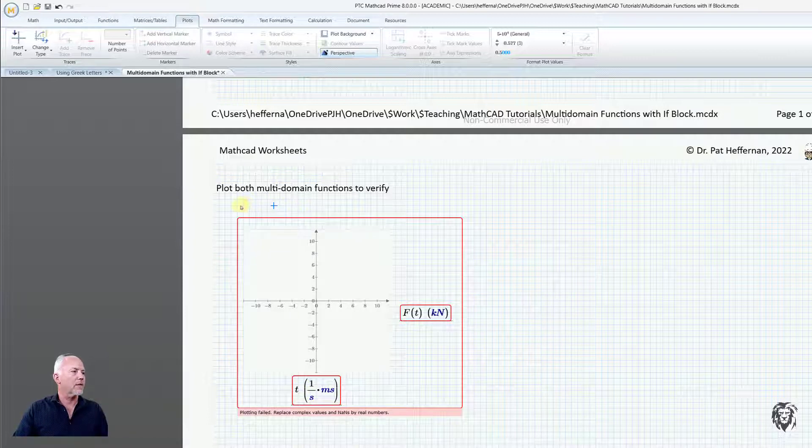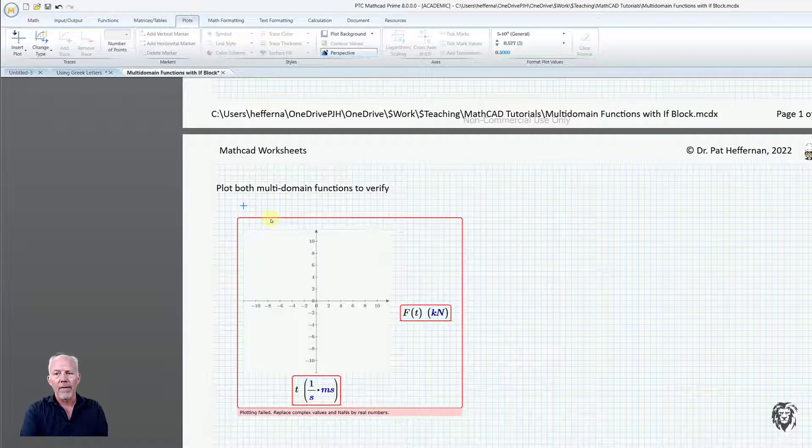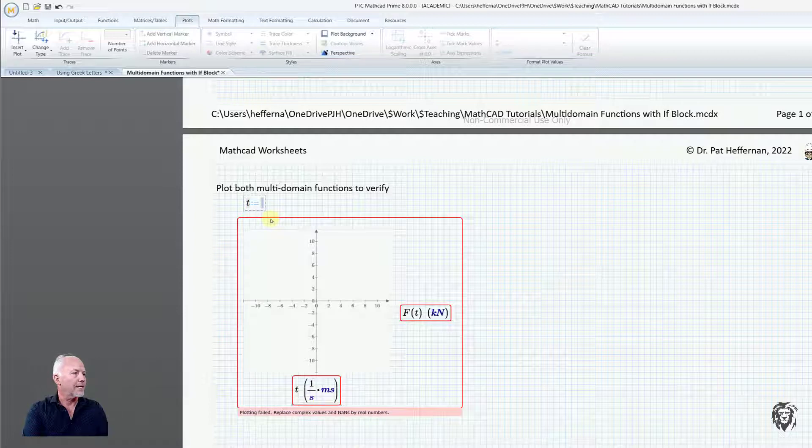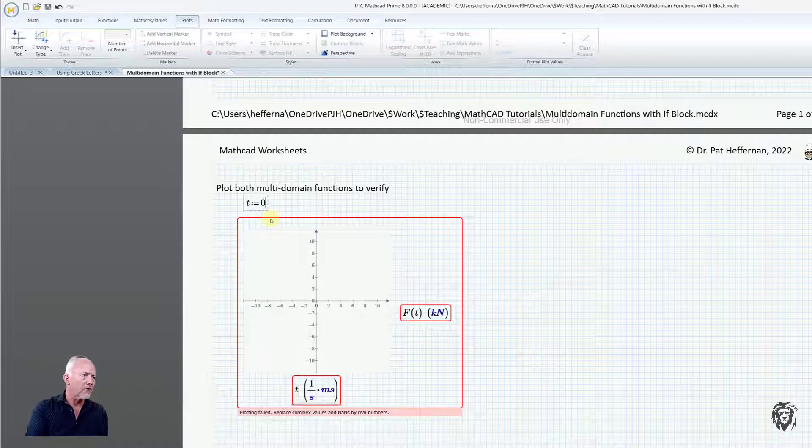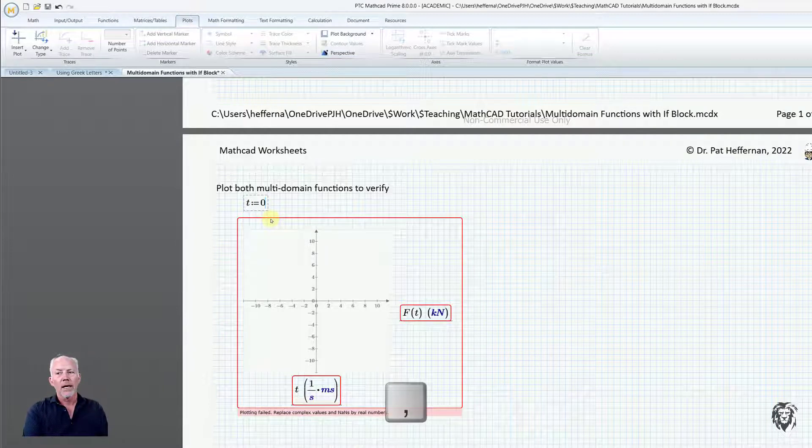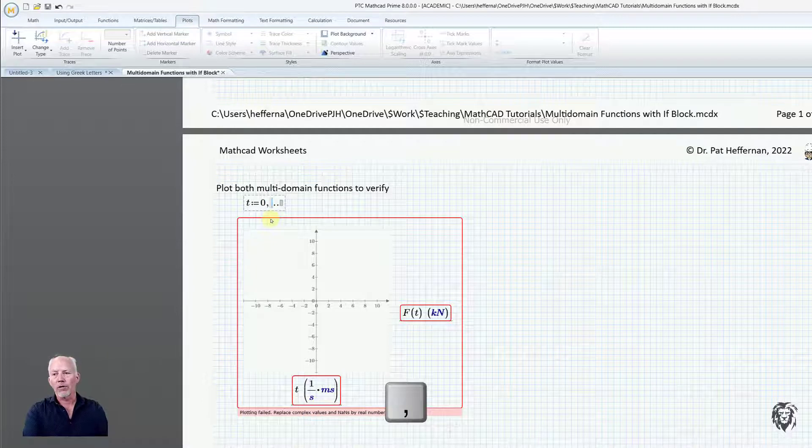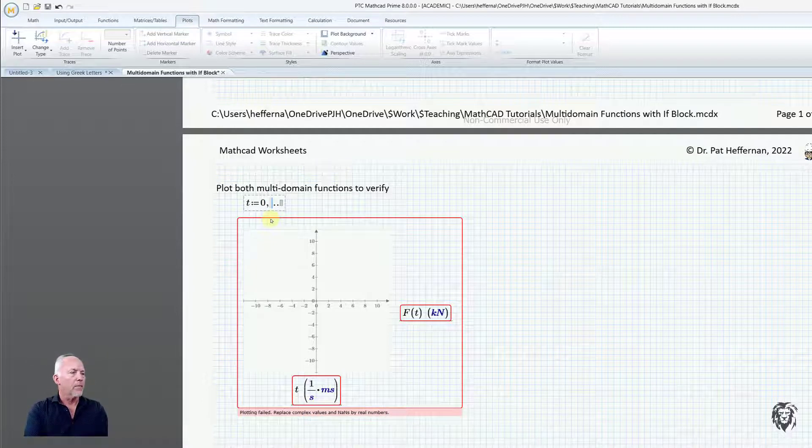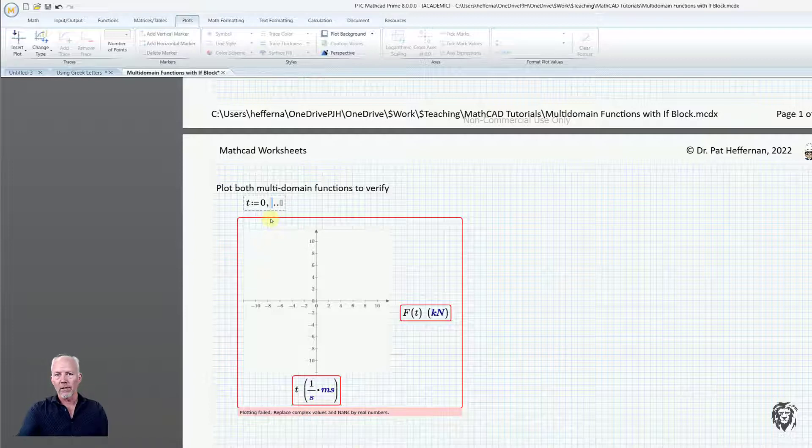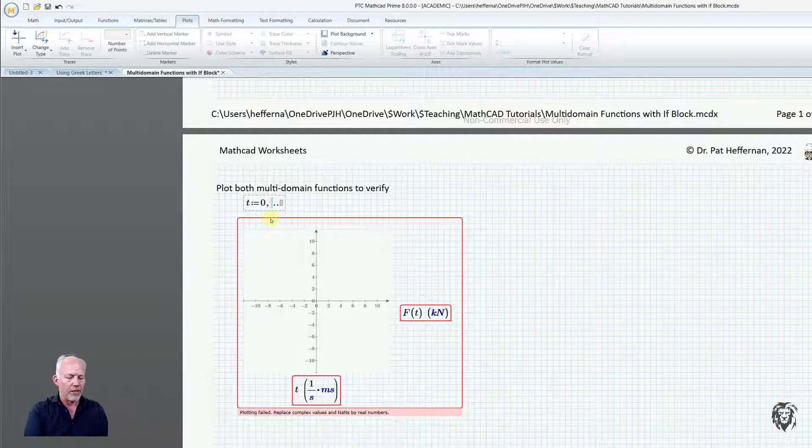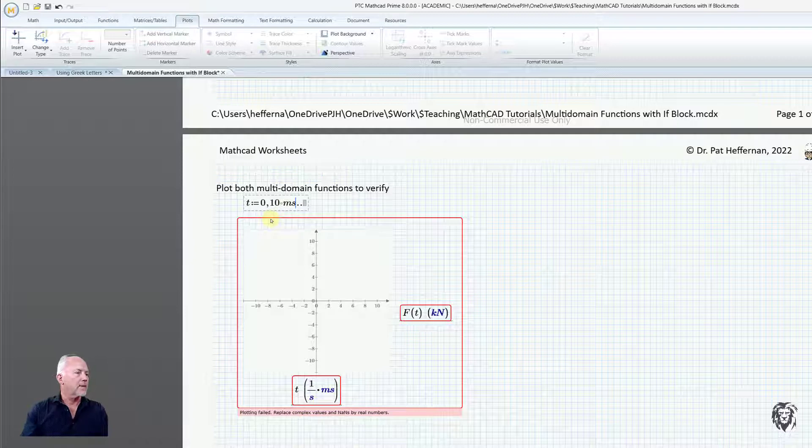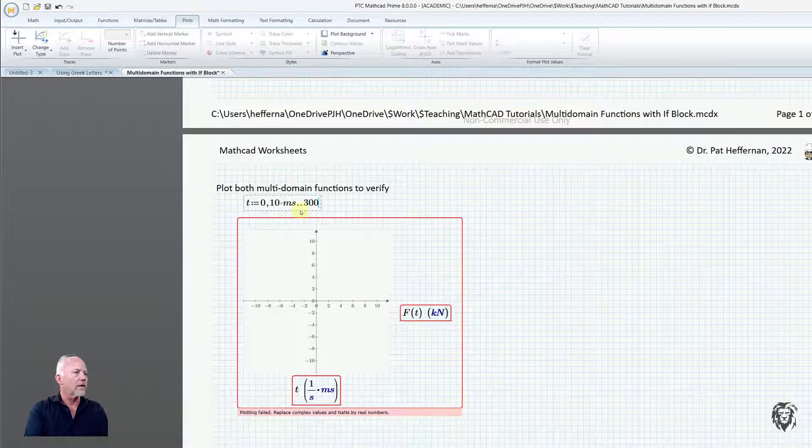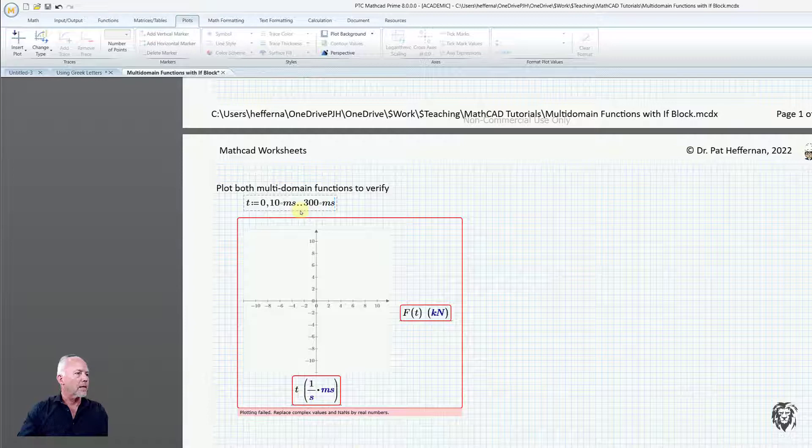We want t to equal zero to 300 milliseconds, but we also want to define at what interval it's going to plot those numbers. I'm going to choose an interval of 10 milliseconds, so we're going to go from zero, 10 milliseconds intervals, to 300 milliseconds.